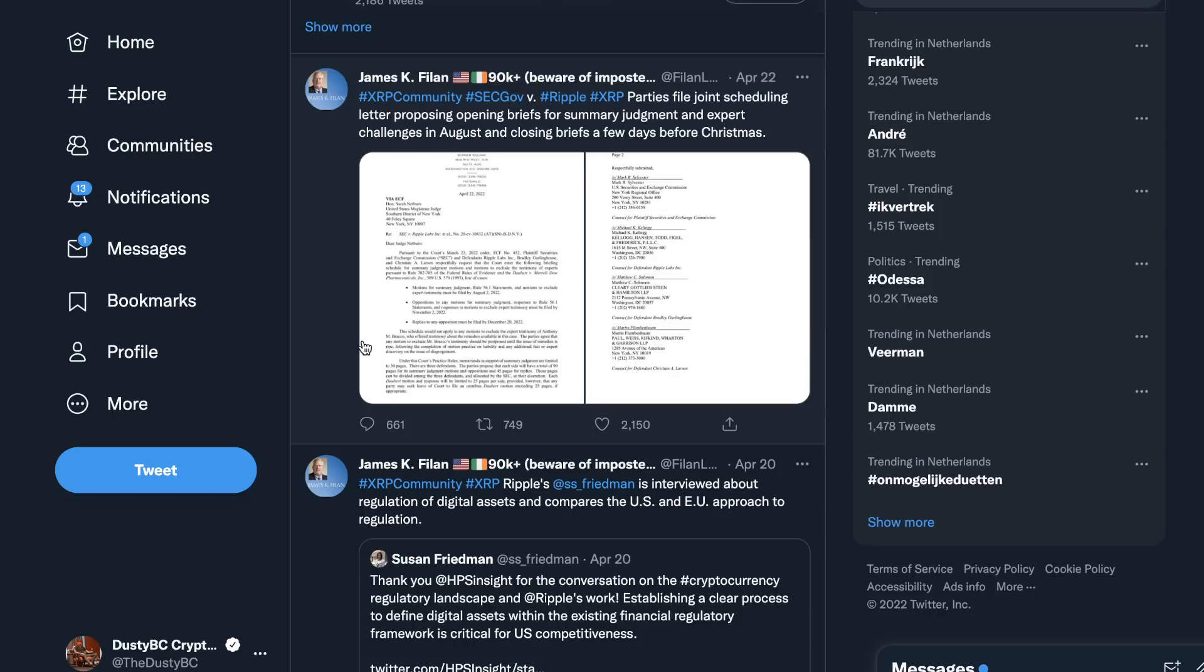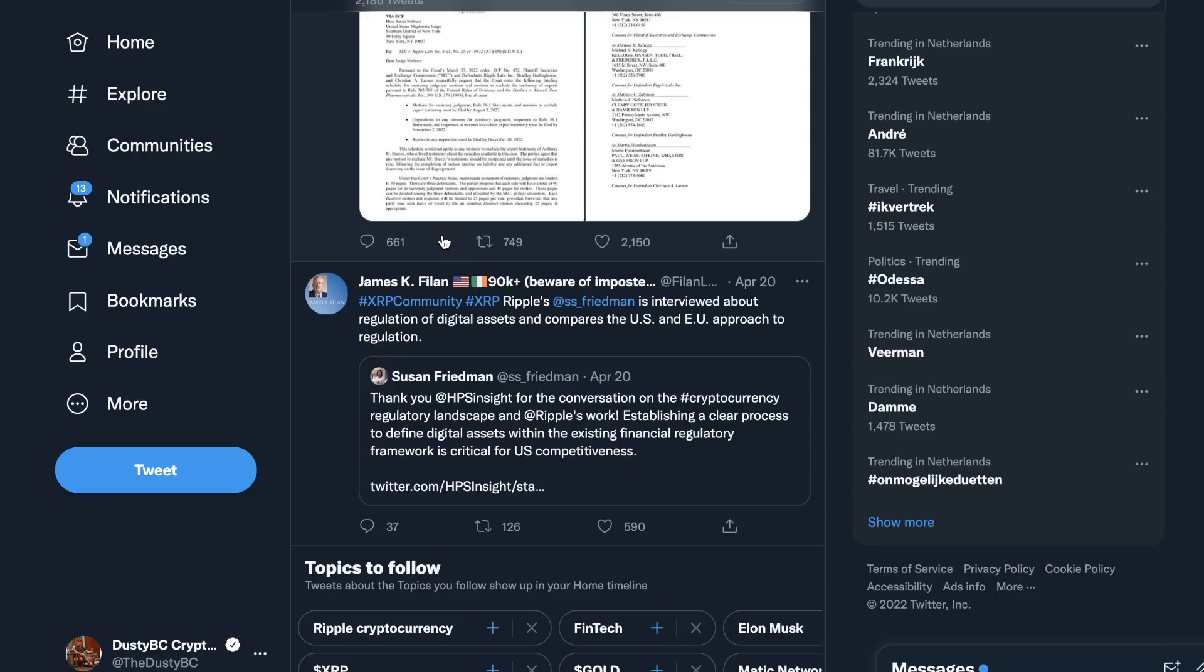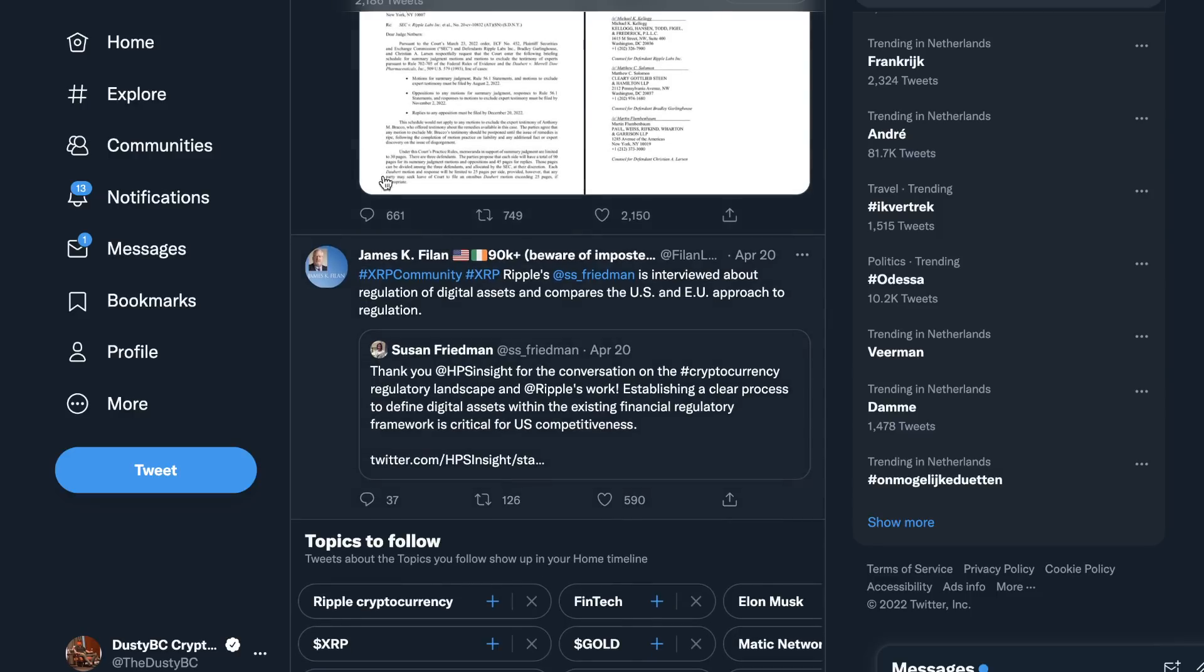No, Ripple did not lose, but long story short, this case is most likely not going to be resolved until March of next year. It's a very big letdown, it's not nice to read, but that's basically the documents that came out yesterday.